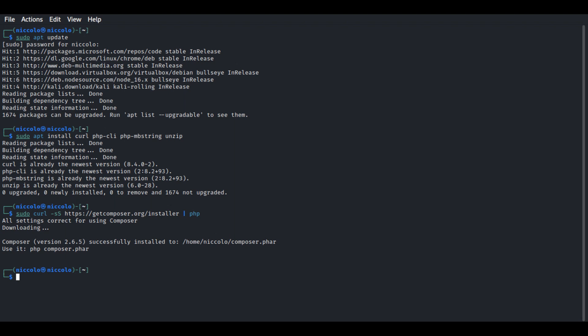The next step is to move the Composer executable. By moving Composer to a directory in the path, you make it globally accessible from any location in your terminal. This global accessibility simplifies the use of Composer for managing dependencies in Laravel projects, allowing you to execute Composer commands without specifying the full path to the executable file. It streamlines the development process and enhances the overall efficiency of working with Composer across different directories and projects on your system.